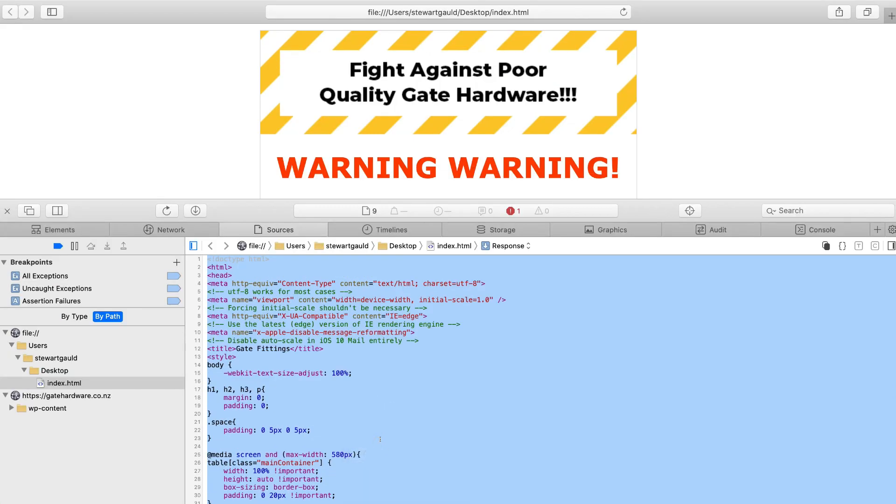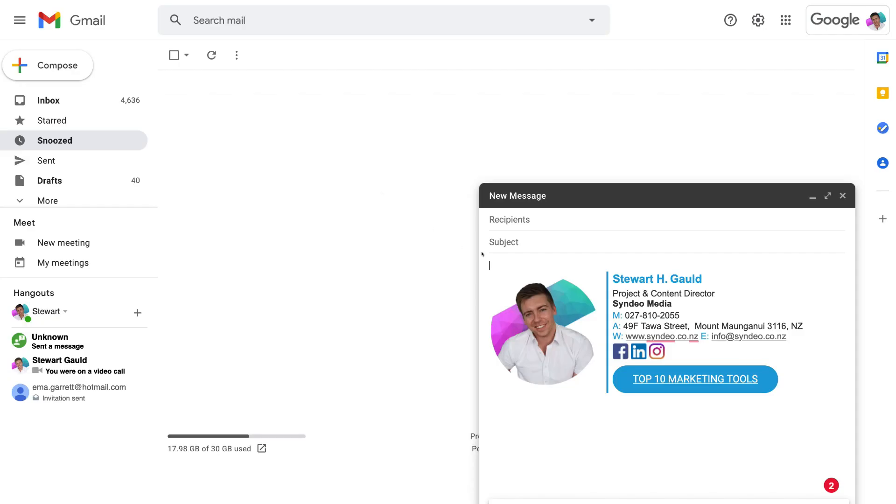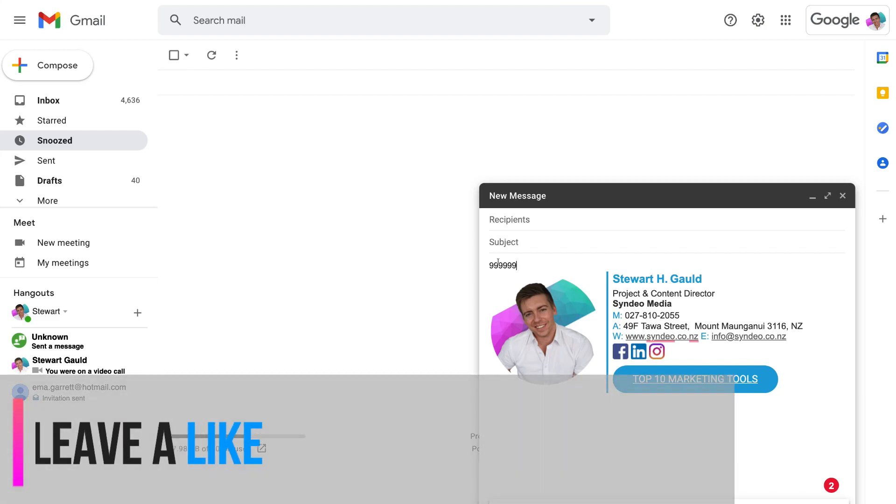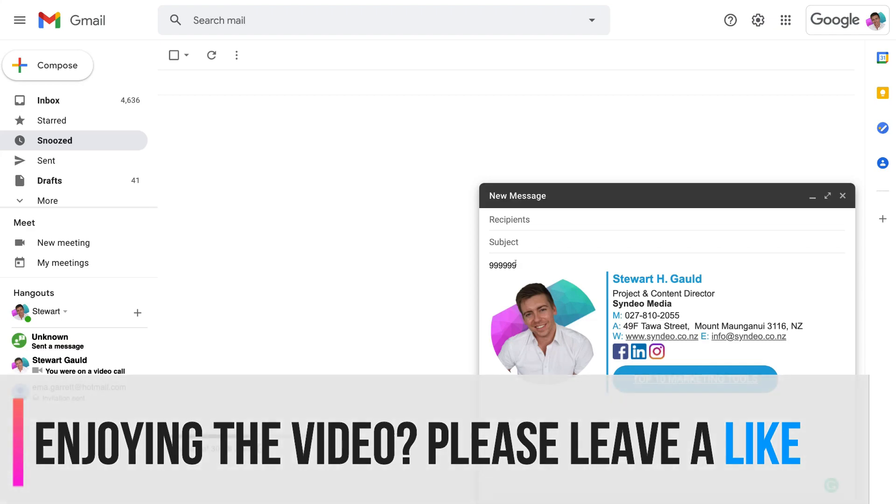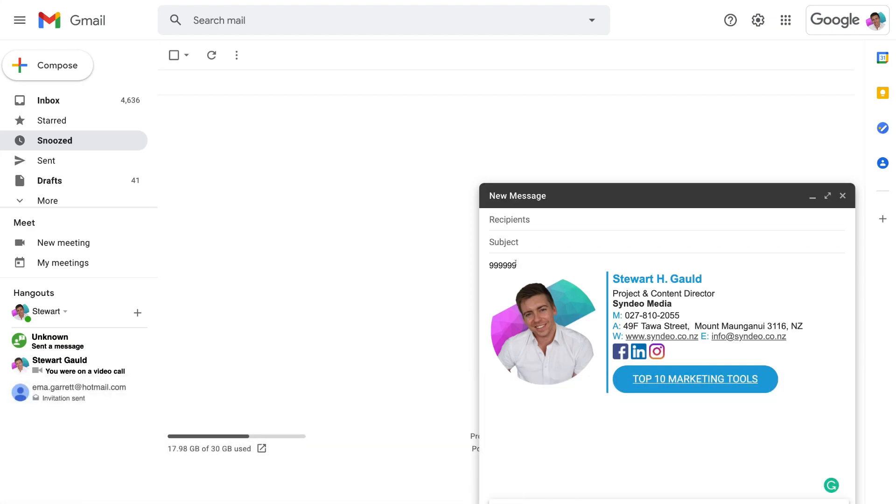Now we just need to head back to our new email and then come back down to the body of your email, and here we want to add a placement. Now this can be anything. What I'm going to do is add six nines. You can add anything you like. This is just to identify the placement when we open up the code snippet.